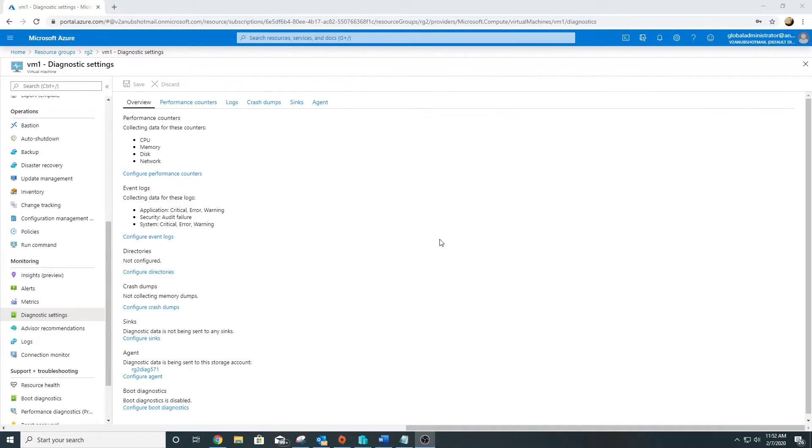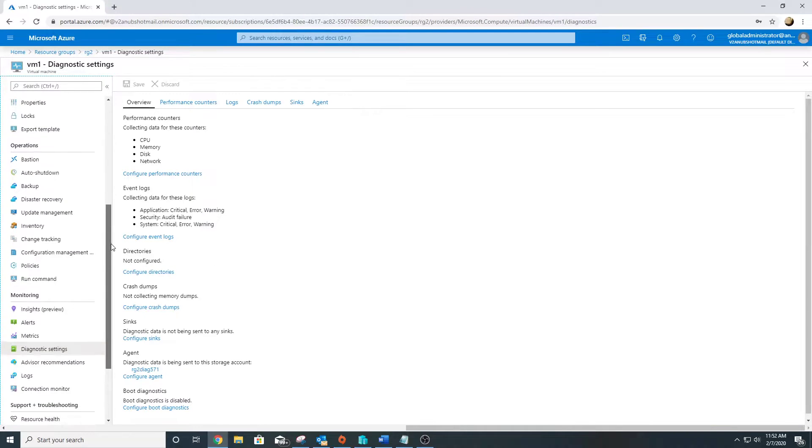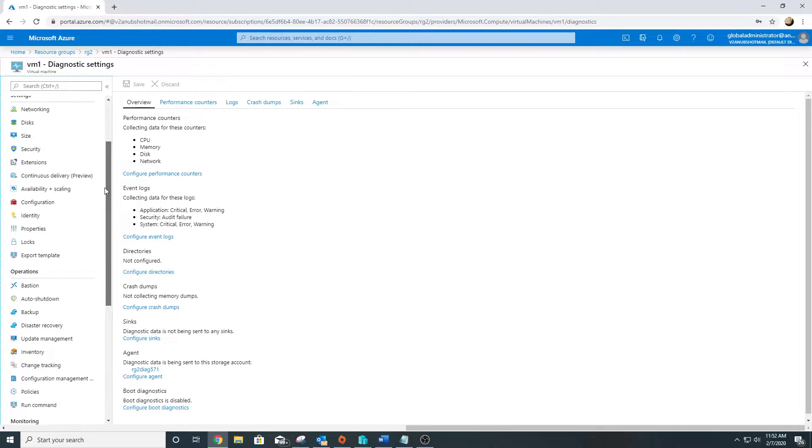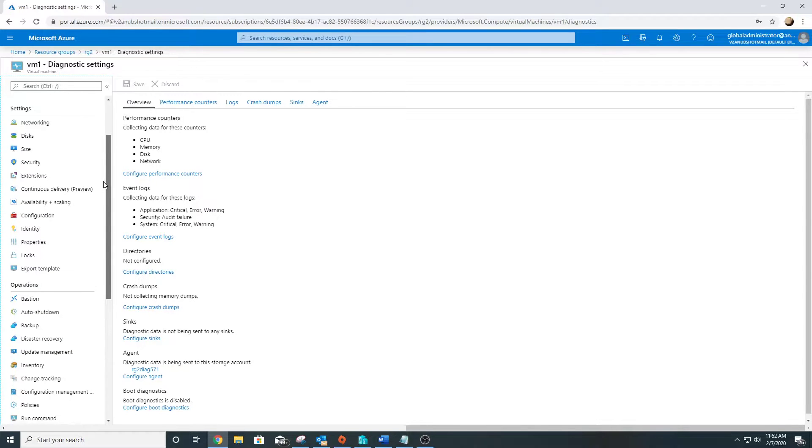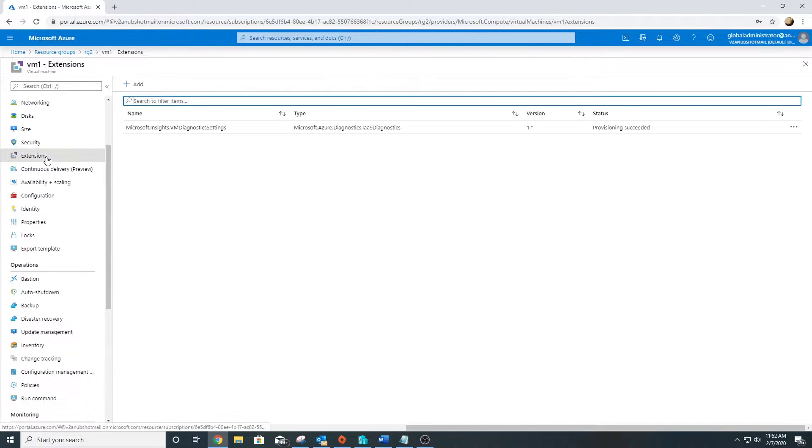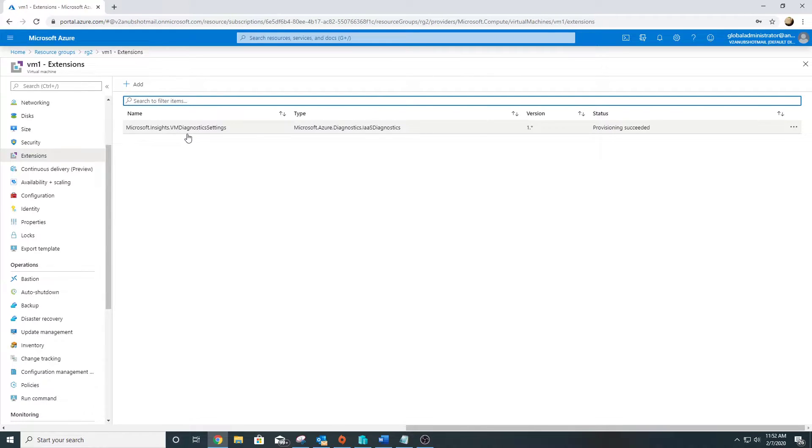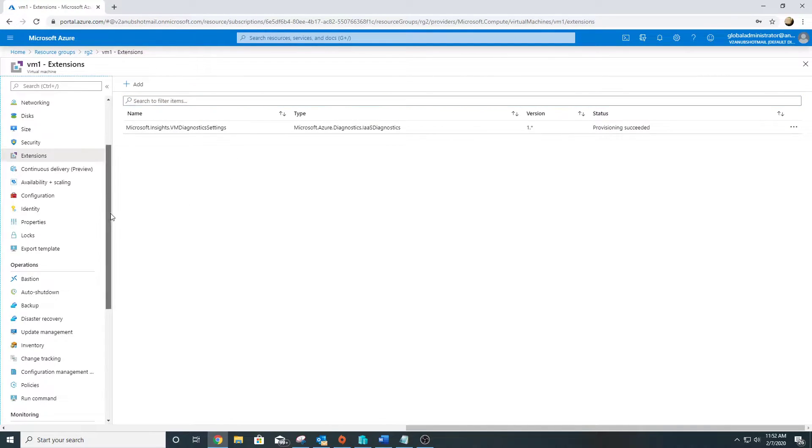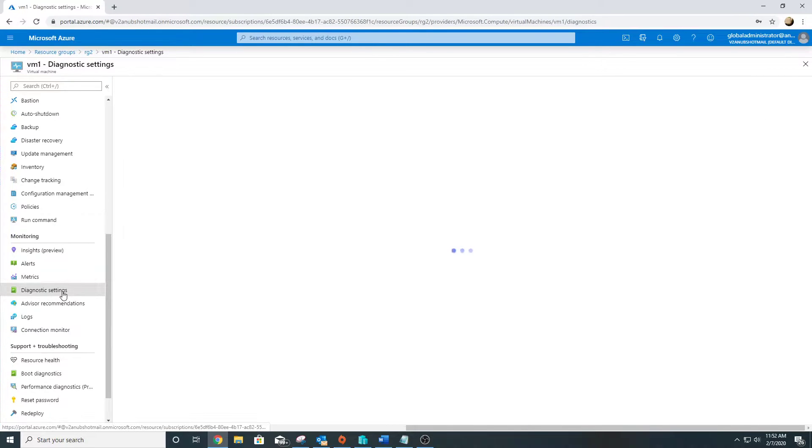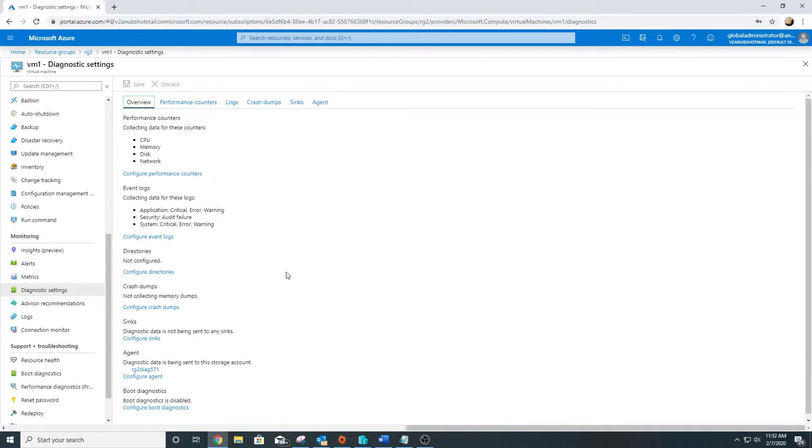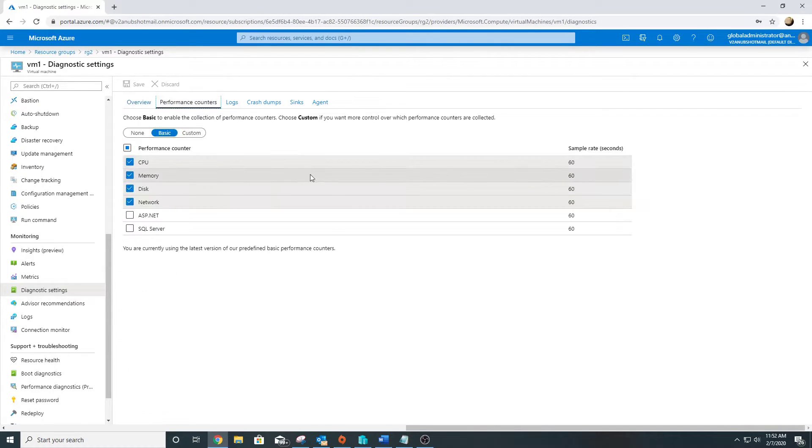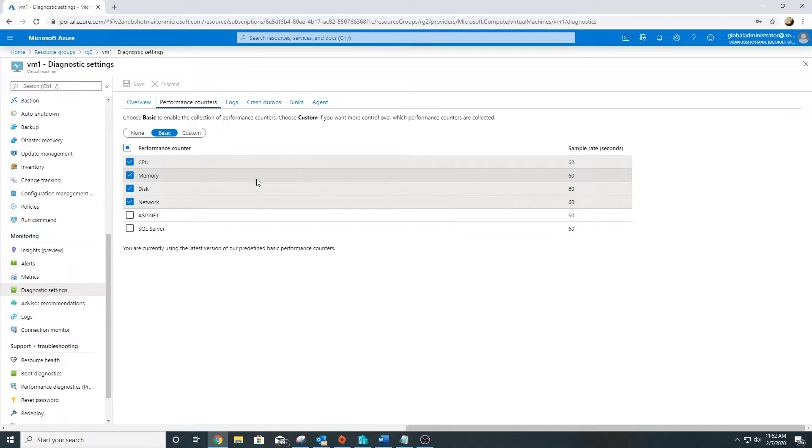Now the diagnostic settings have been enabled. If we go to the extensions of the VM, we'll see that it has installed Microsoft Insights VM Diagnostic Settings. We'll go back to diagnostic settings and see what all options we have here. The first tab is performance counter. From here we can see what performance counters it is collecting. The sample rate is 60 seconds, which is one minute.